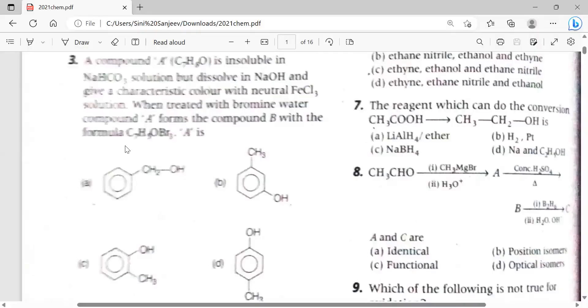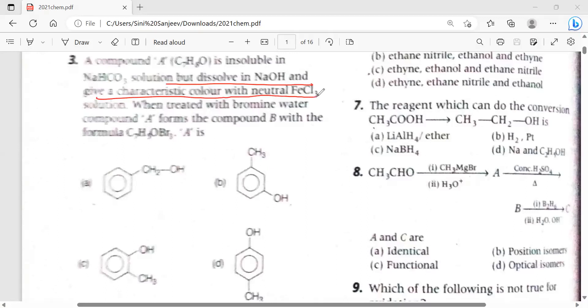From the alcohols, phenols and ethers chapter, the compound dissolves in NaOH and gives a characteristic color with neutral FeCl3 solution, which means it has a phenolic group — a benzene ring with OH. This is a very important point that can be asked in the exam.